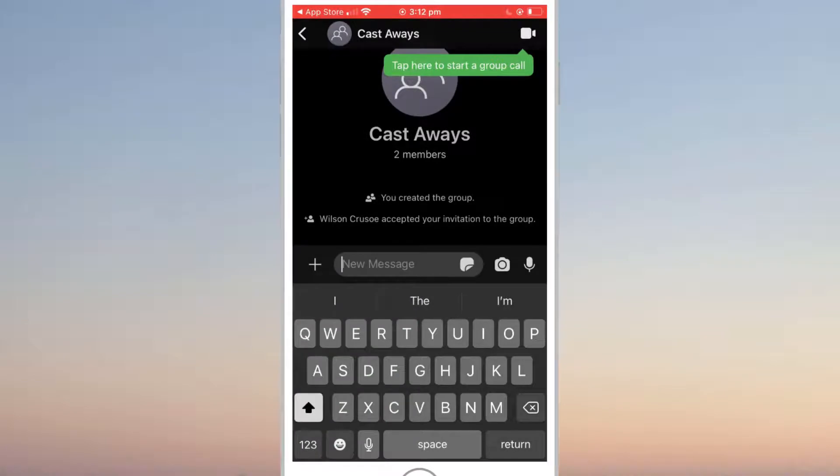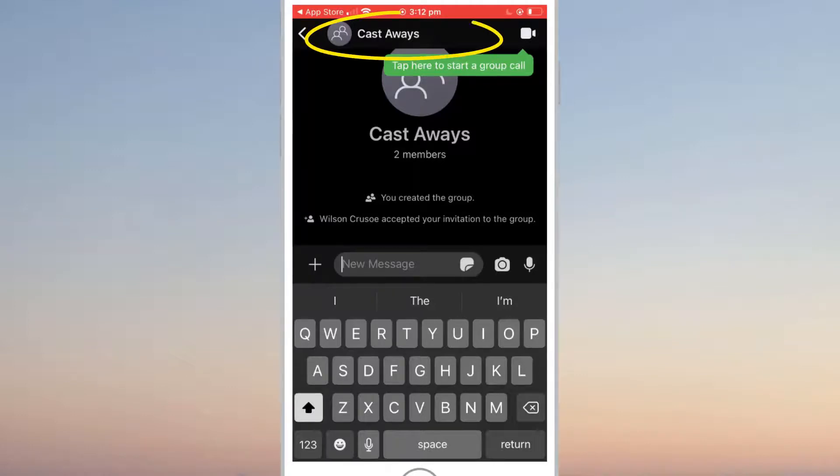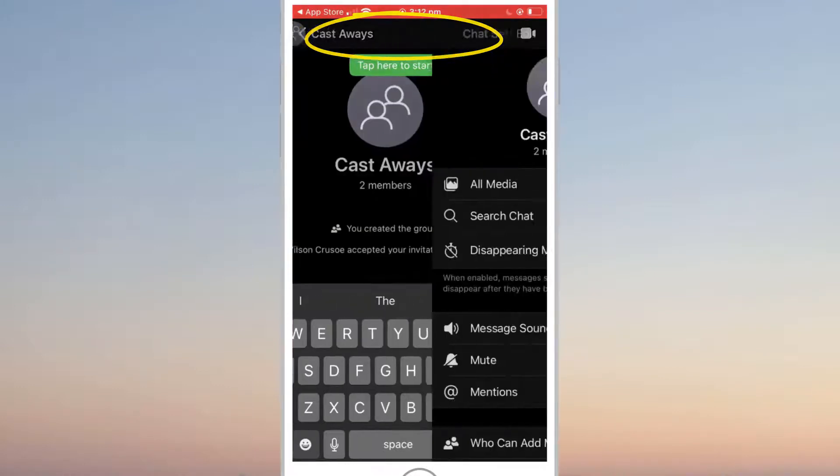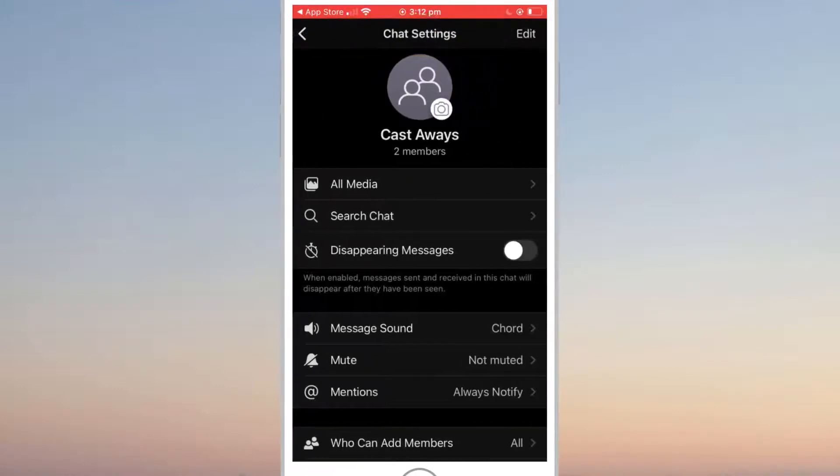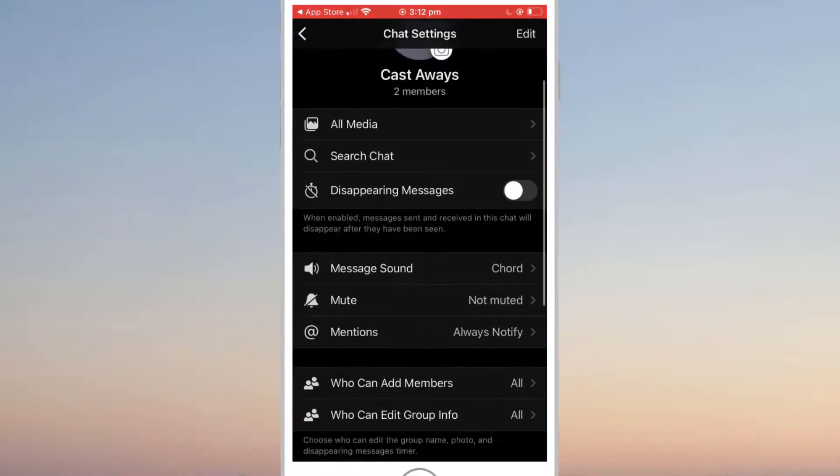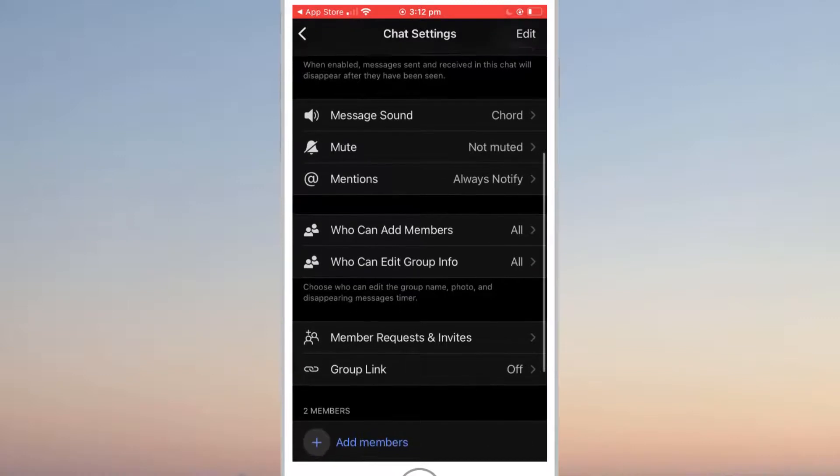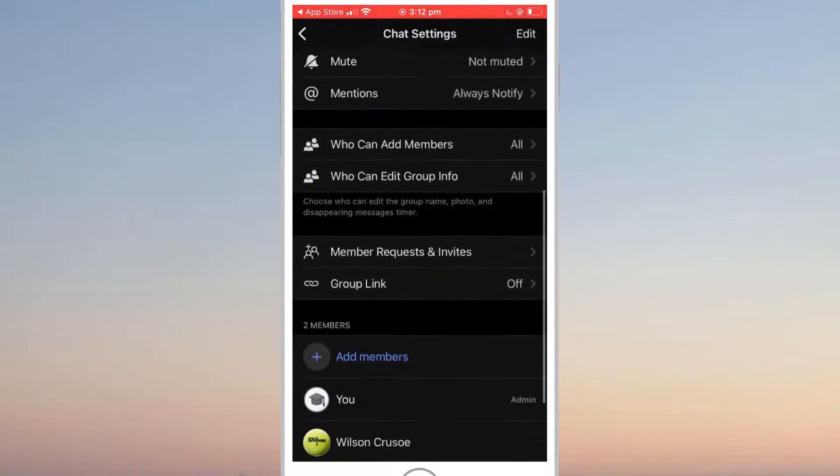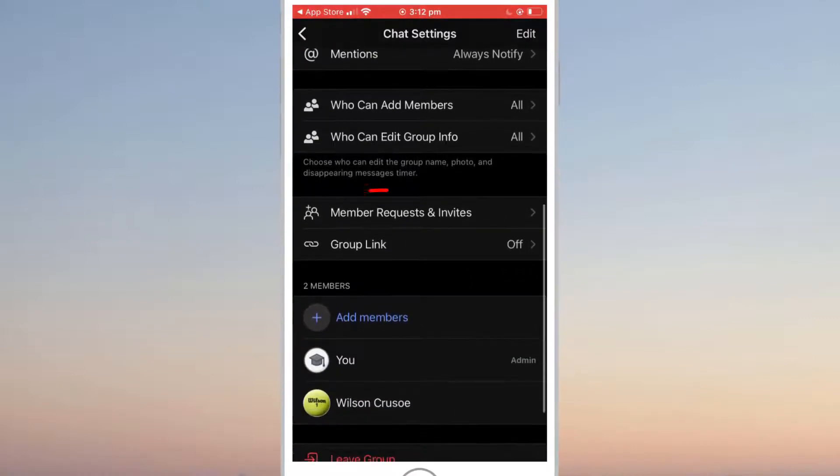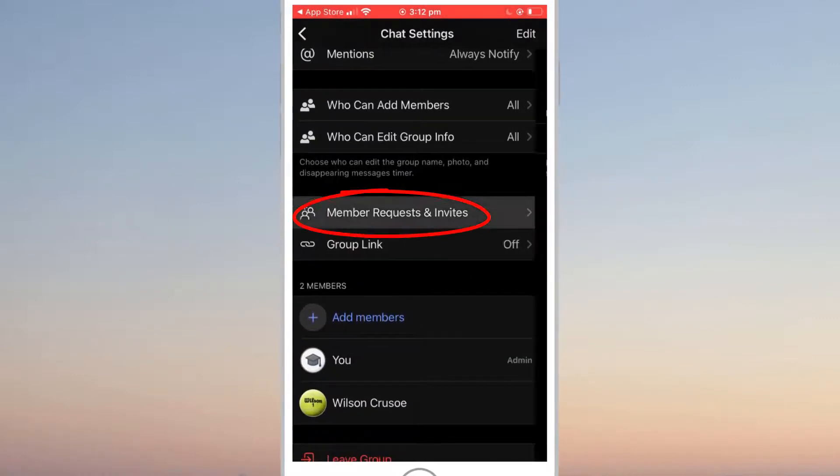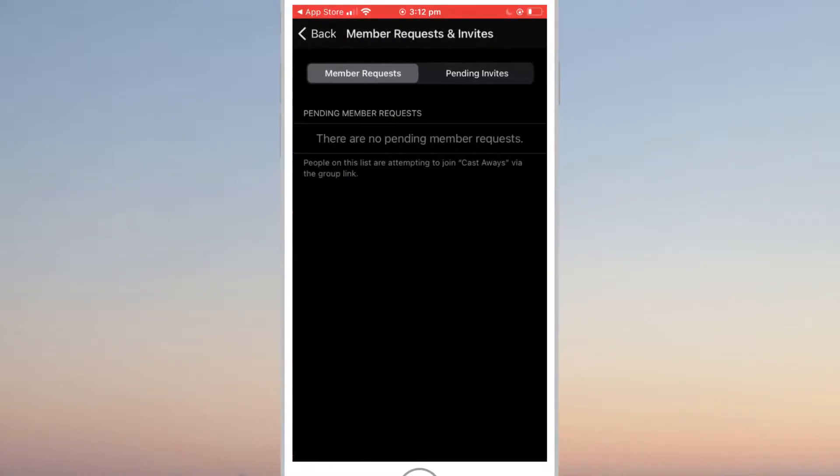To see who else needs to accept their invites and to add more people to the group after it's been created, including those who are not on Signal, click on your group name at the top of the screen to access the group settings. If you scroll down here, you can click on member requests and invites to check who hasn't responded to your invite.